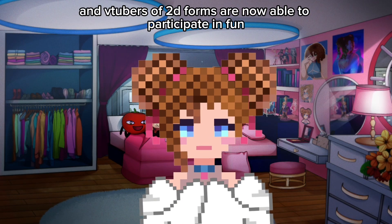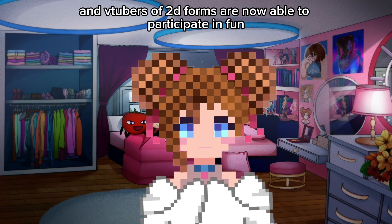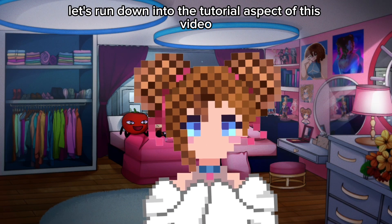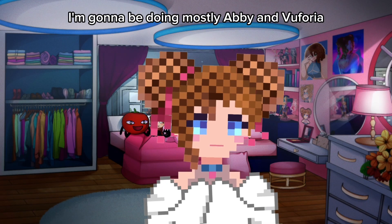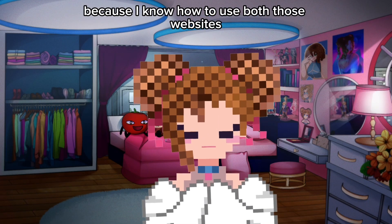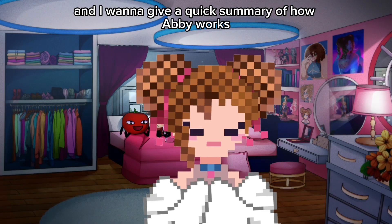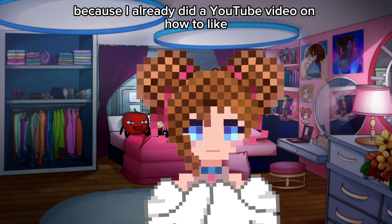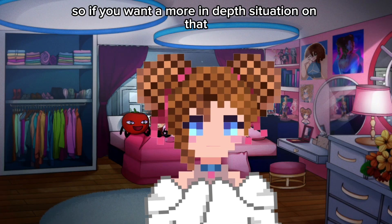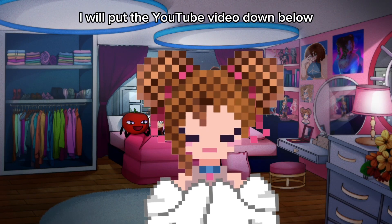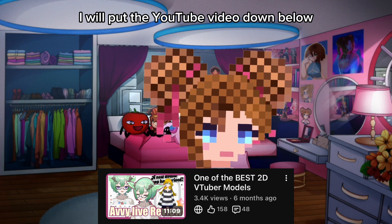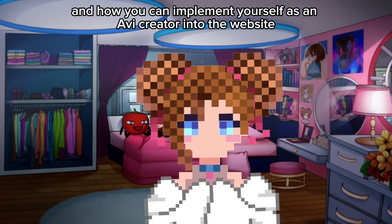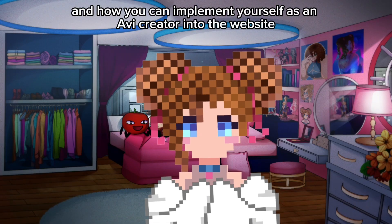So PNGTubers, 3D models, and 2D VTubers are now able to participate. With all that being said, let's get into the tutorial. I'm going to cover Avi and VoopChat since I know how to use both. I want to give a quick summary of how Avi works because I already have a YouTube video on how to plug it into OBS. I'll put that link below, but the main focus of this video is VoopChat and how you can implement yourself as an Avi creator into the website.